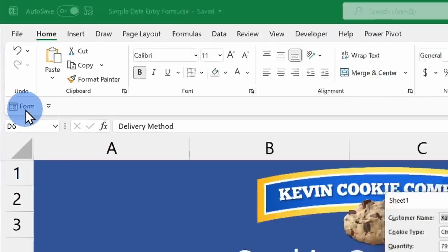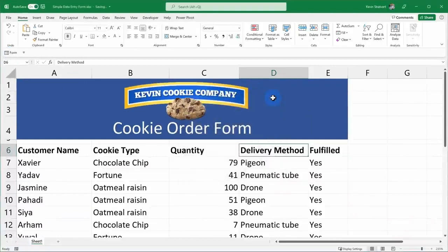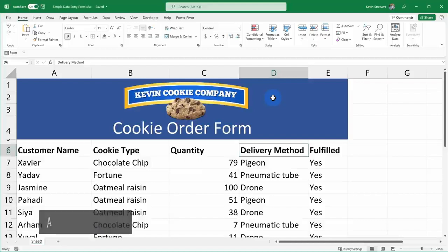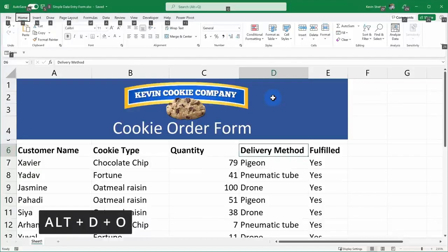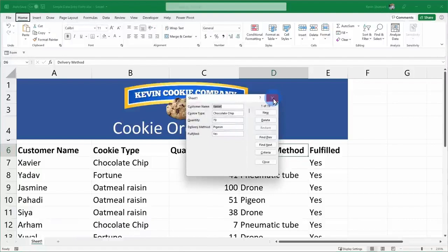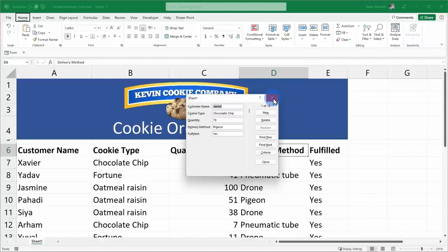So now when I click on form, this will just launch the form. Now as an alternative, you can also use a shortcut key combination. You can press the Alt key together with the D key and then the O key and that'll also launch the form. Coming up later, I'll show you how you can add a button onto your spreadsheet that'll launch the form and that's probably by far the easiest way to launch this form.